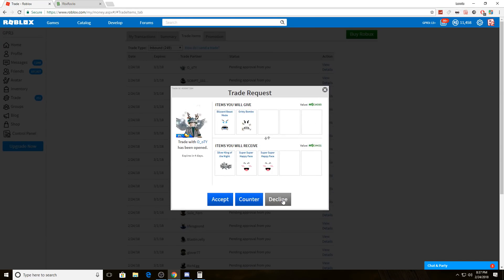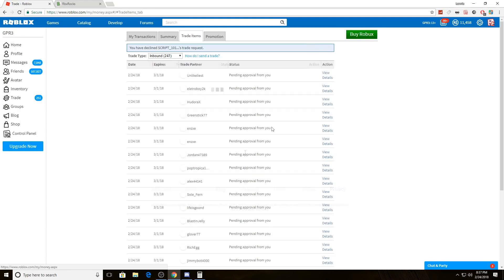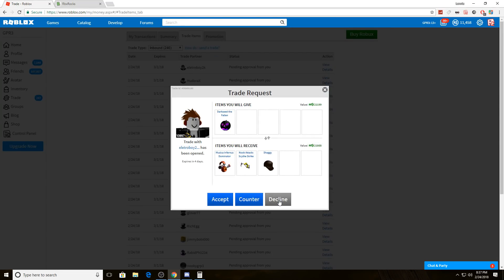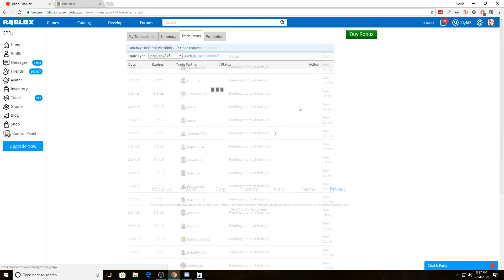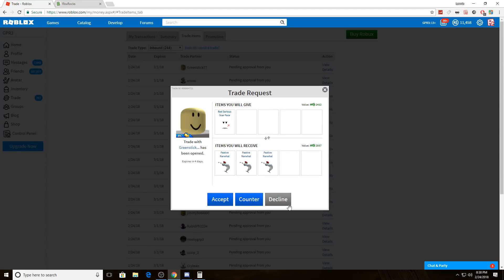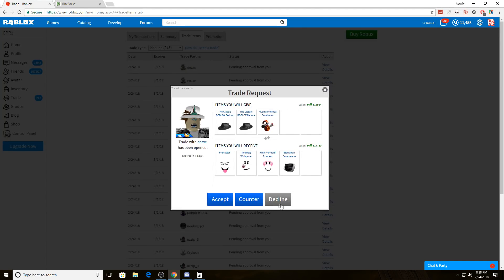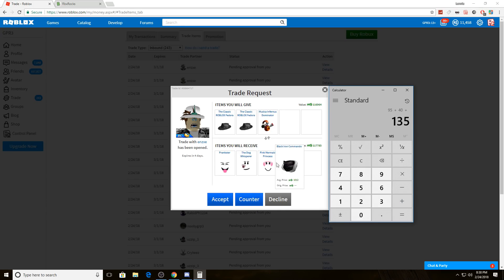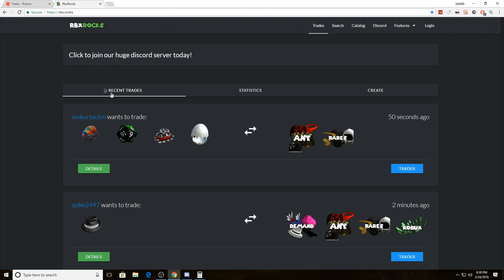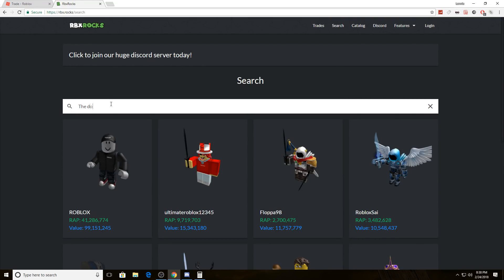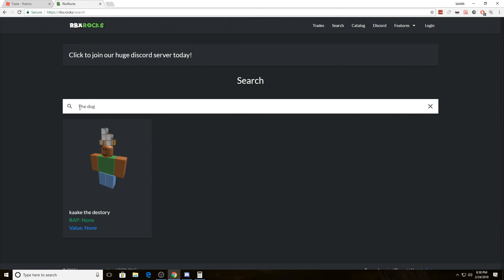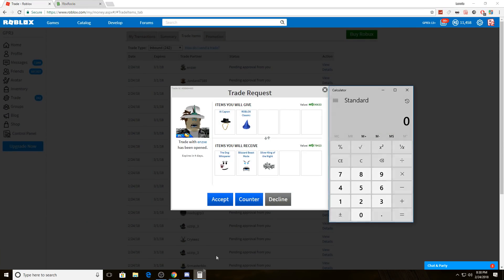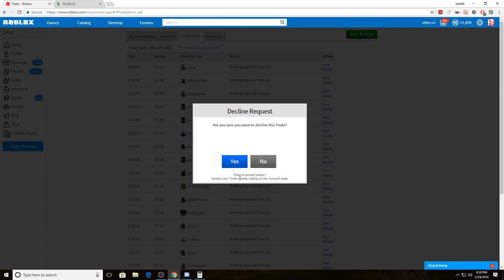We get so many trades on the Blizzard Beast Mode. I don't really know why, but it has such ridiculously high demand. We just get trade after trade after trade on that thing. Let me check if the dog whisperer is maybe 45. It is 45. That's a ridiculously bad offer. I did not mean to counter that.